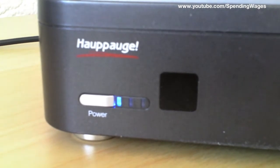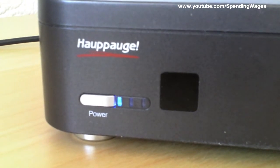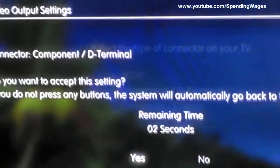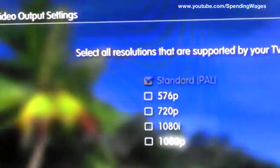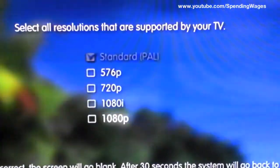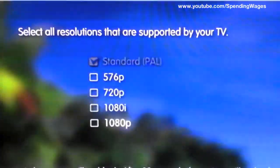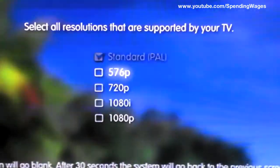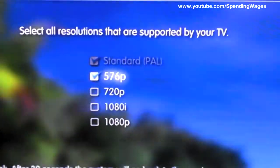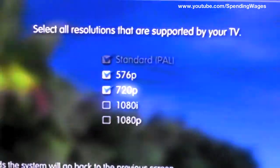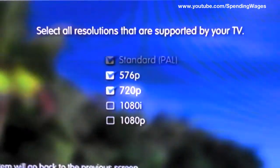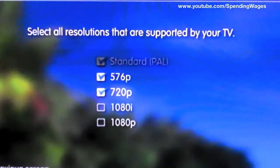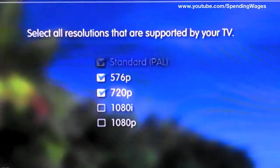Now make sure that your PVR is turned on. Yes you want to accept this setting. And select 576p and 720p only. Like so. Then proceed.